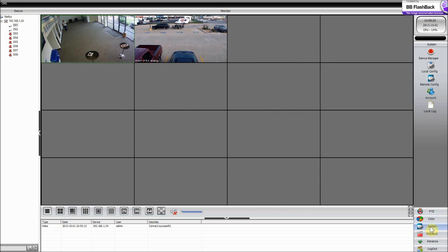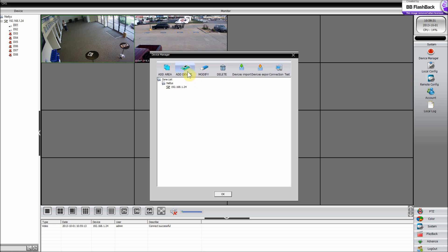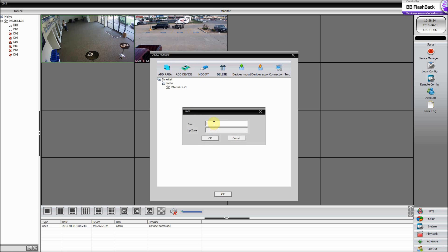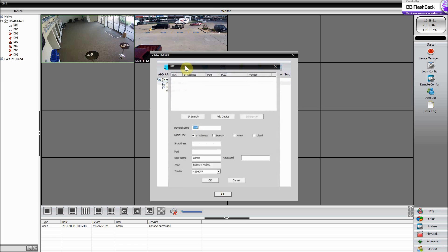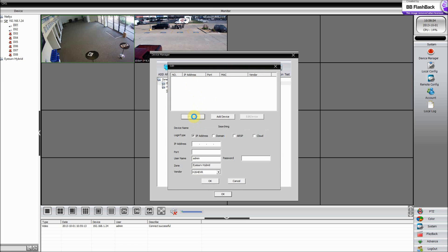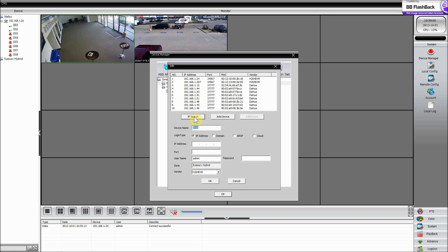Now I'm going to show you how you can add different devices to this CMS software — it's actually pretty cool. It'll support other iServe products that we offer as well. I'm going to show you our hybrid — we'll call it an iServe hybrid. Go ahead and hit OK, select the name, add a device, and do an IP search. Find the IP address for it — there it is. Now this one has a password, so I'm going to go ahead and insert that password.